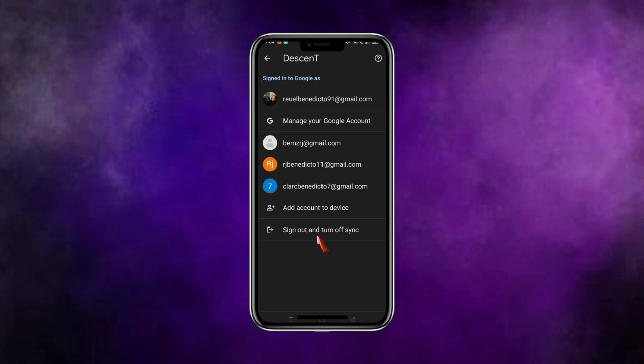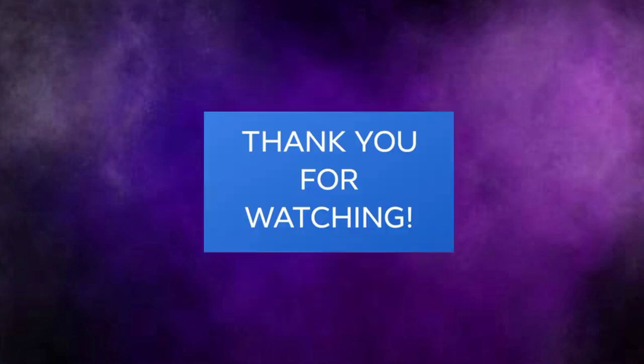...delete it, just click here, this one, and then after you click that it'll be automatically deleted. So I hope this video is helpful for you guys. Thank you so much for watching and have a nice day!